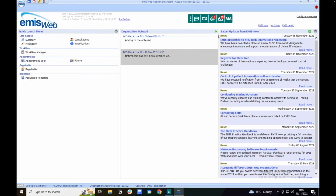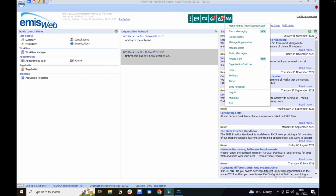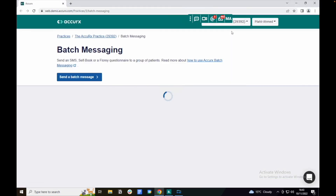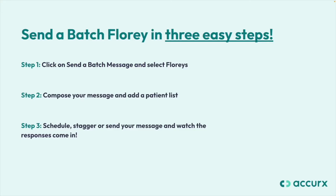After clicking on your initials in the toolbar and then selecting batch message, you can send a batch message to your patients in three easy steps. Step 1: click on send a batch message and then select flurries.